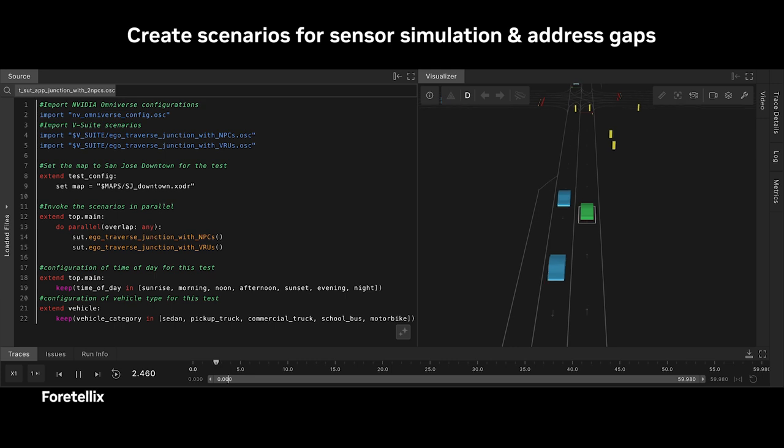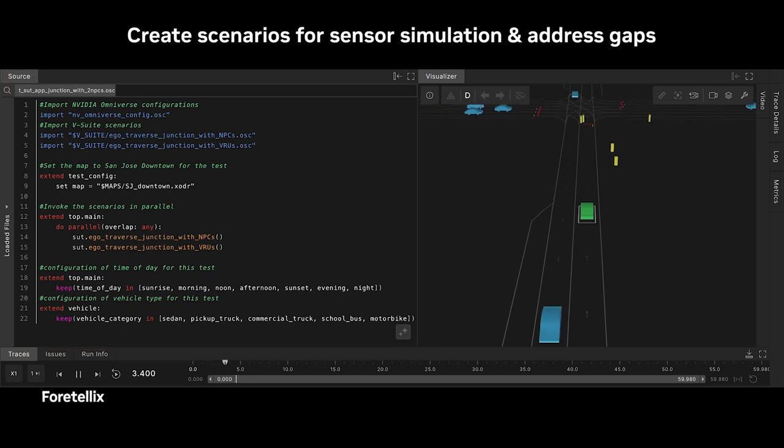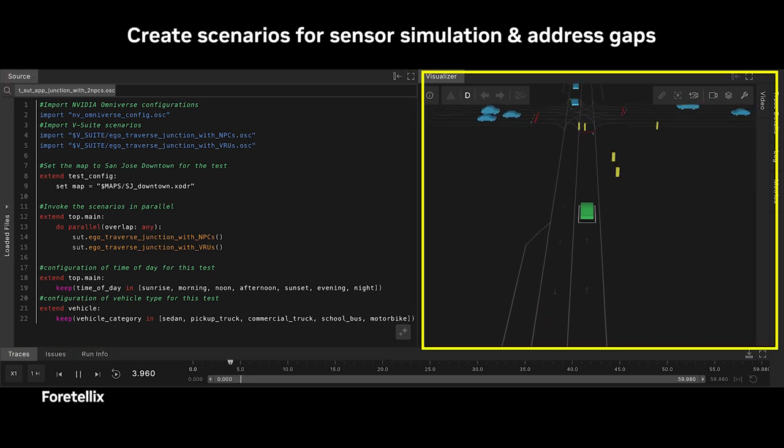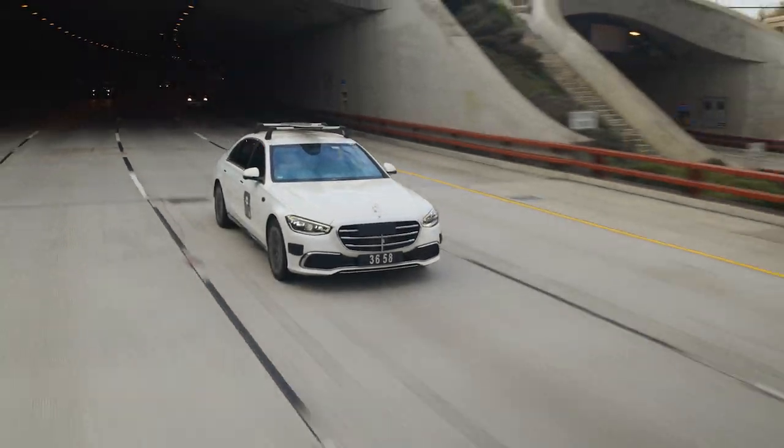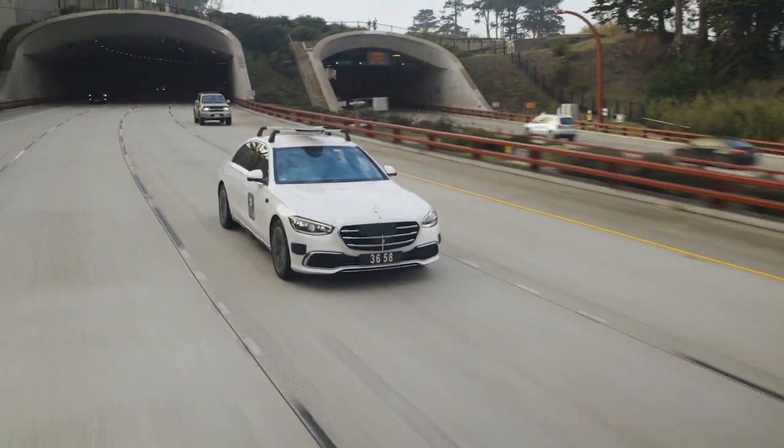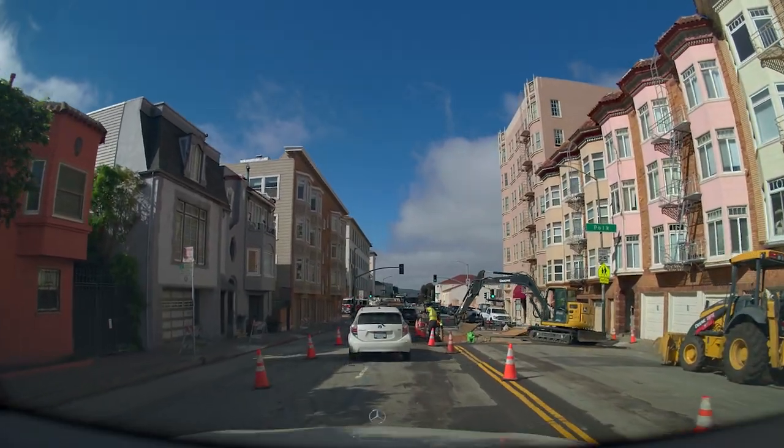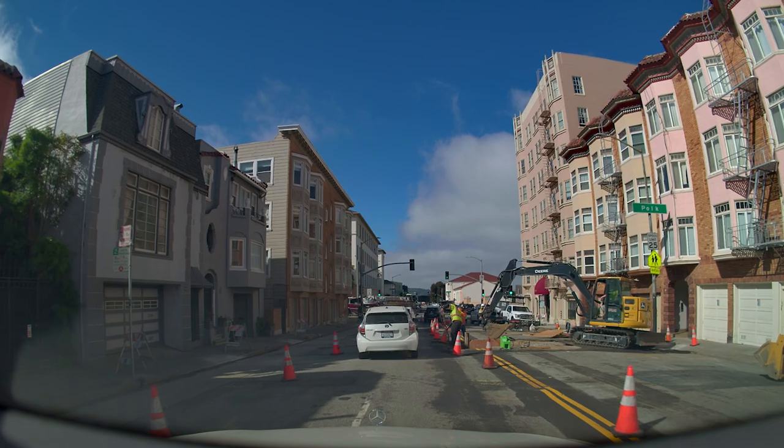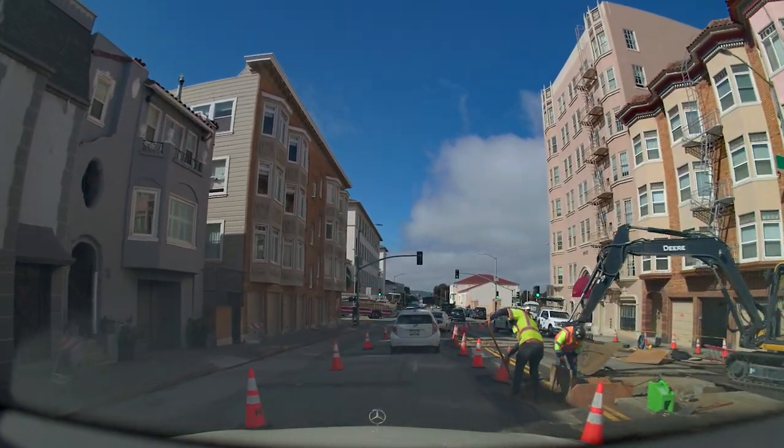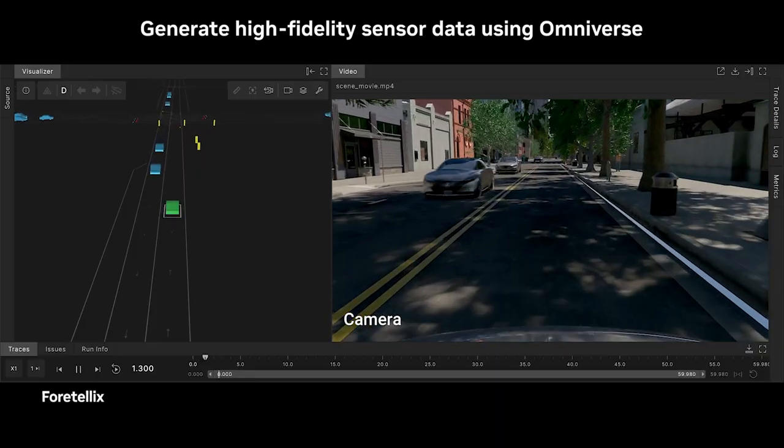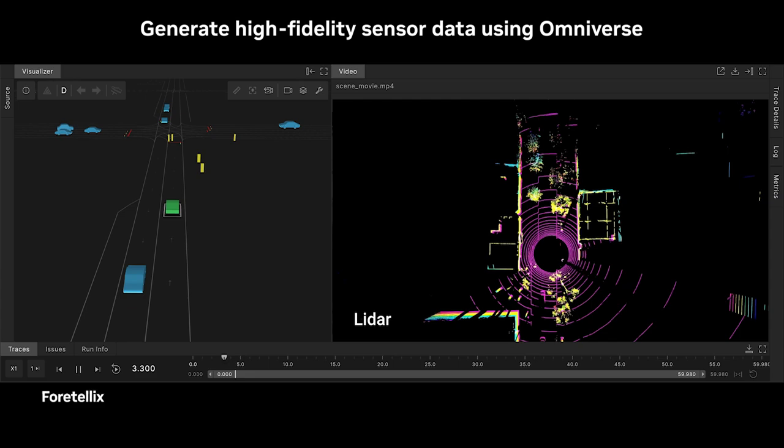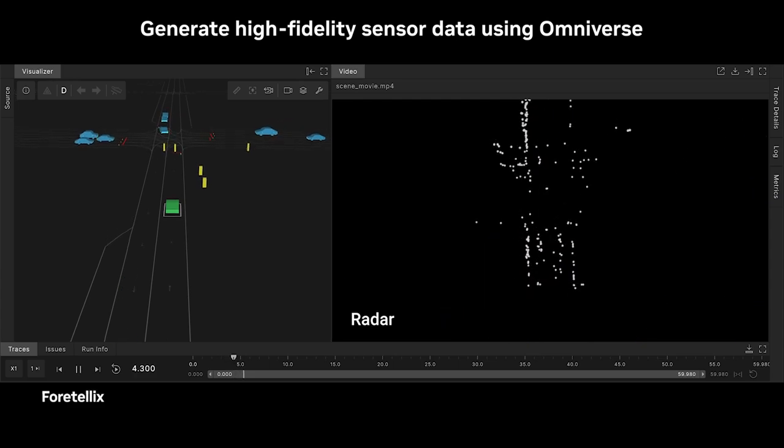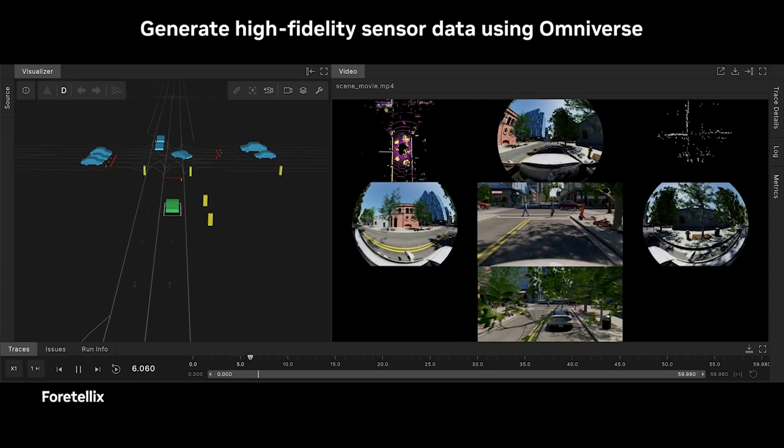We don't only do that, we also provide tools that help you close the gaps by using synthetic data generation in two major forms. One is to take real-world drives and augment them, creating variations to enrich your data set to better test your system. For areas where you don't have enough data, we use fully synthetic scenario generation to generate things that are rare and dangerous.